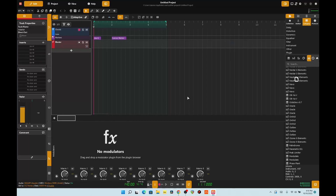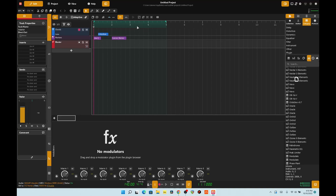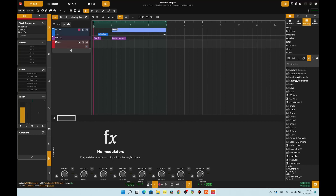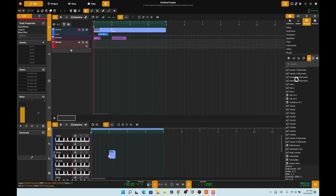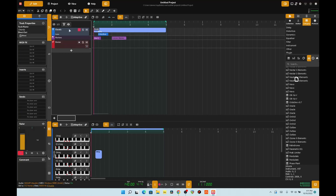This is the interface. Normally in Bitwig you'd double-click and create a MIDI track of some sort — a crate object. Kind of weird. I'm trying to drag it. This appears to be a chord track.